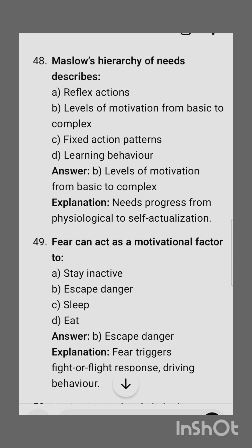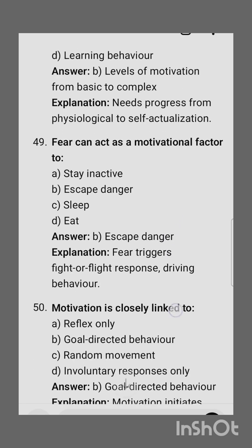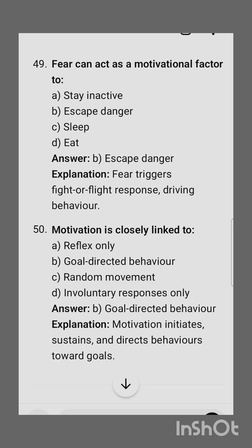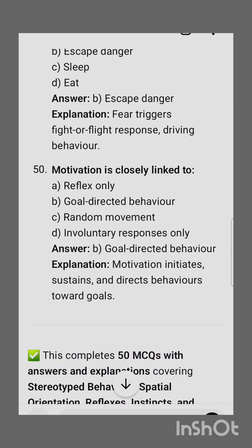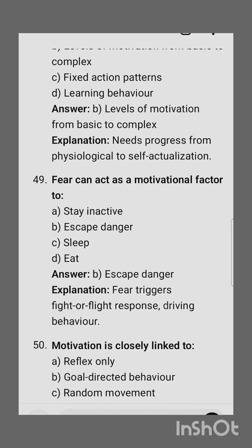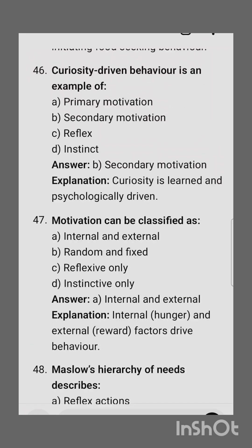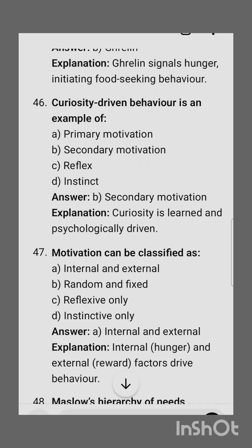Maslow's Hierarchy of Needs describes levels of motivation from basic to complex. Fear can act as a motivational factor to escape danger. Motivation is closely linked to goal-directed behavior. This was the topic for today and we will bring another video from another topic. Thanks, have a nice day.